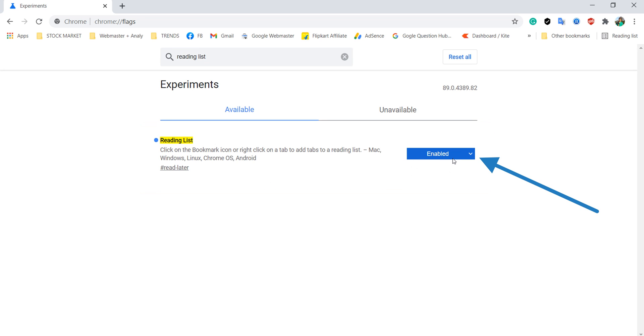Click on the drop down menu of reading list. Click on disable to remove reading list from Chrome.